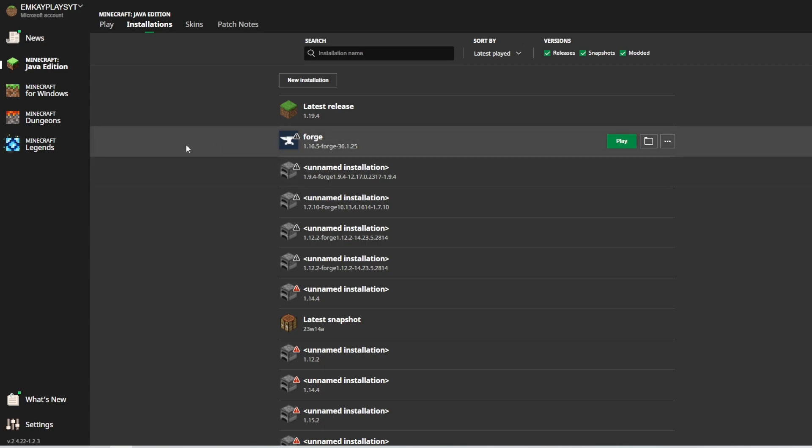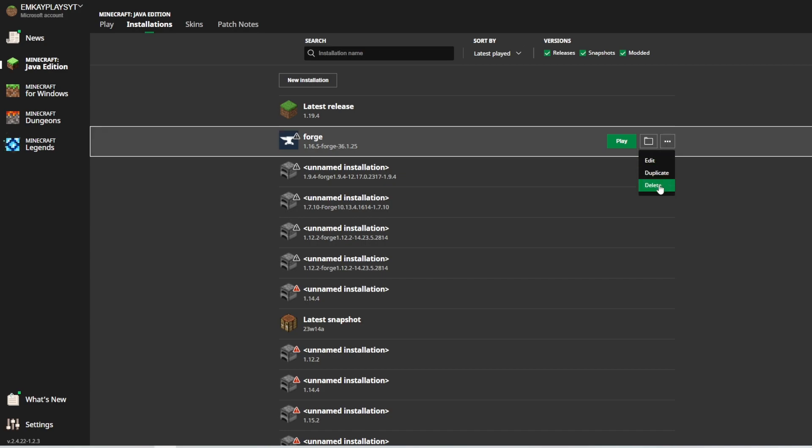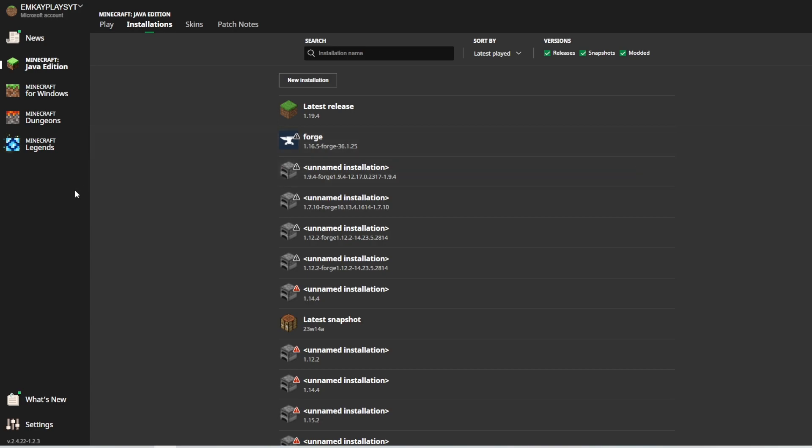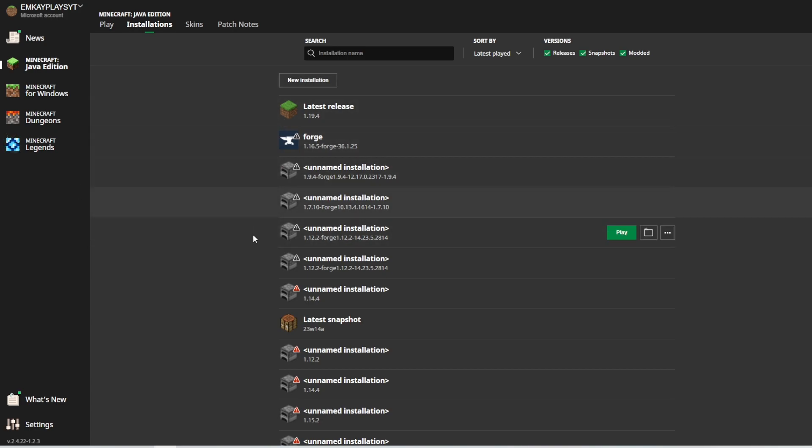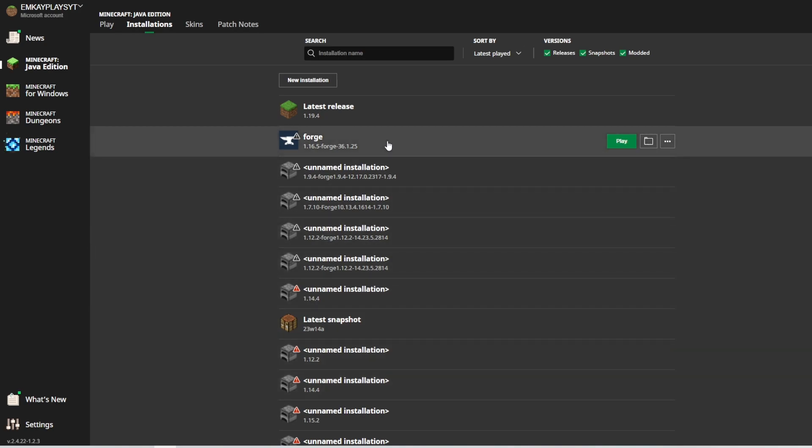Now, the first and easiest way to repair this code is to just delete the versions that you are using and reuse them once again just to see if it's a small error. Now, if that doesn't work on fixing the error,